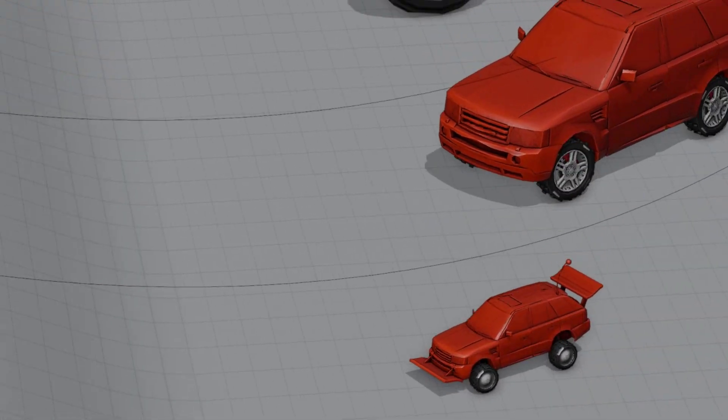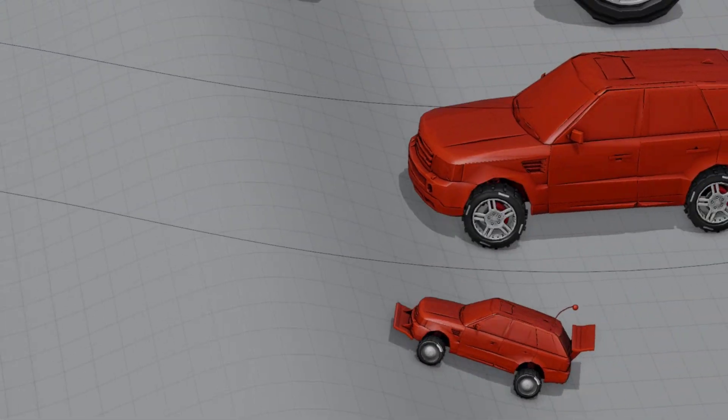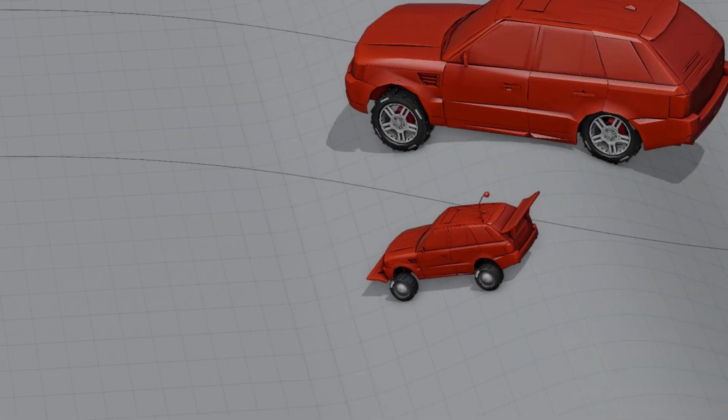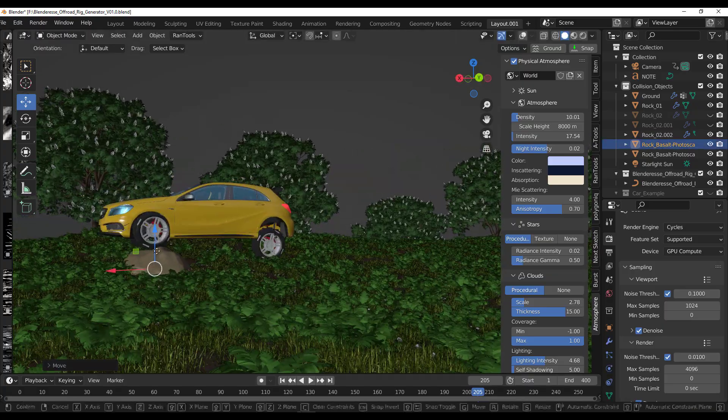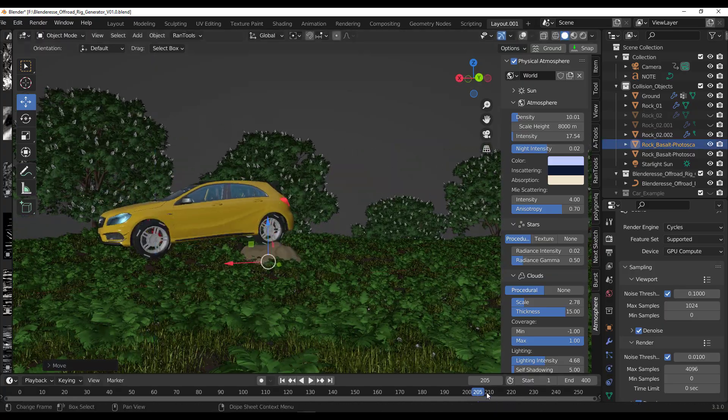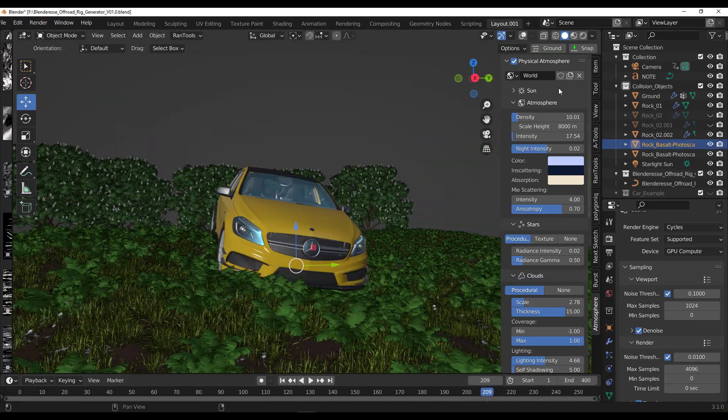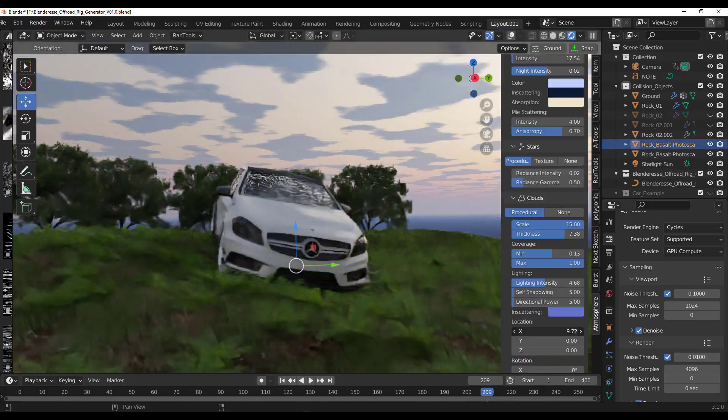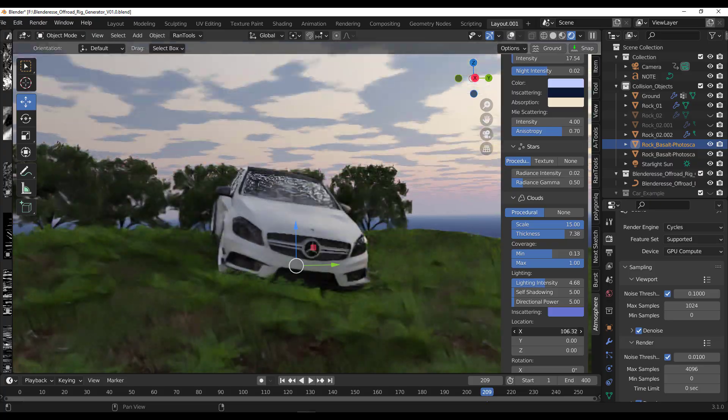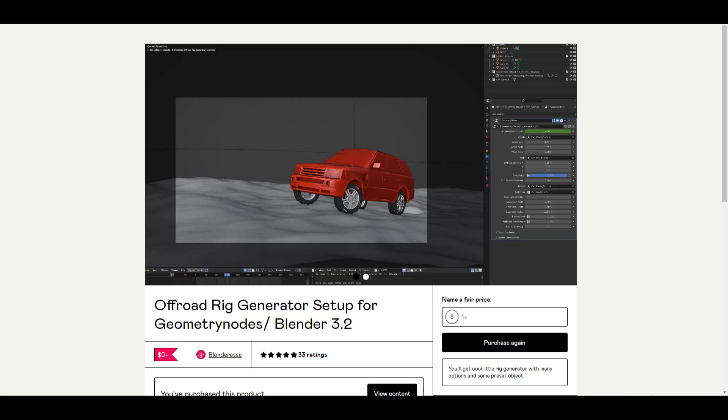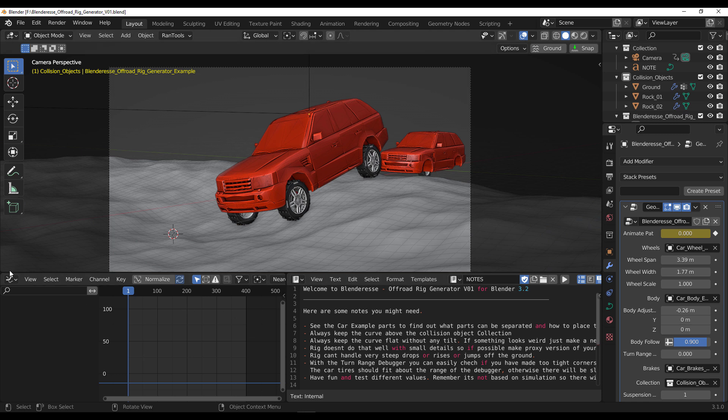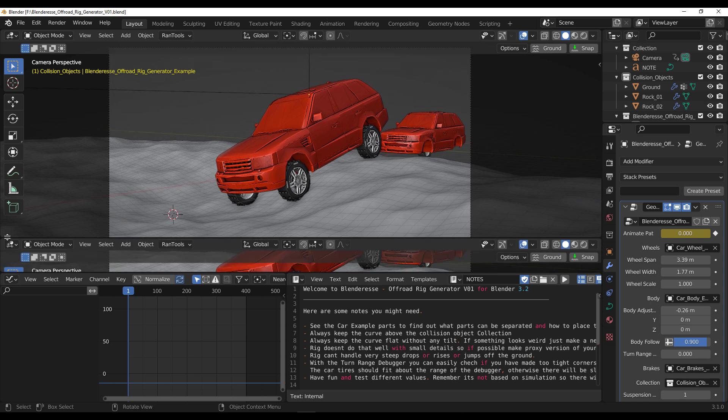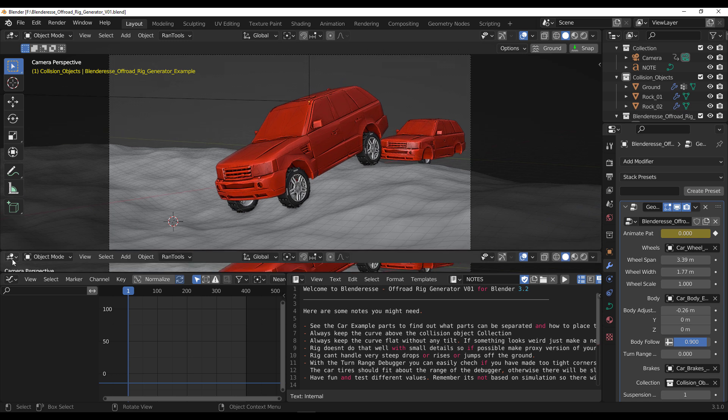And today we're looking at the off-road rig generator setup for Blender Geometry Nodes that will change the way you animate cars in Blender. And the best part, this is totally for free and for anyone who would like to get this from Blender Ease, link is going to be in the description, so do well to check it out. So, if you download the rig setup, you will be welcomed with something that looks exactly like this.